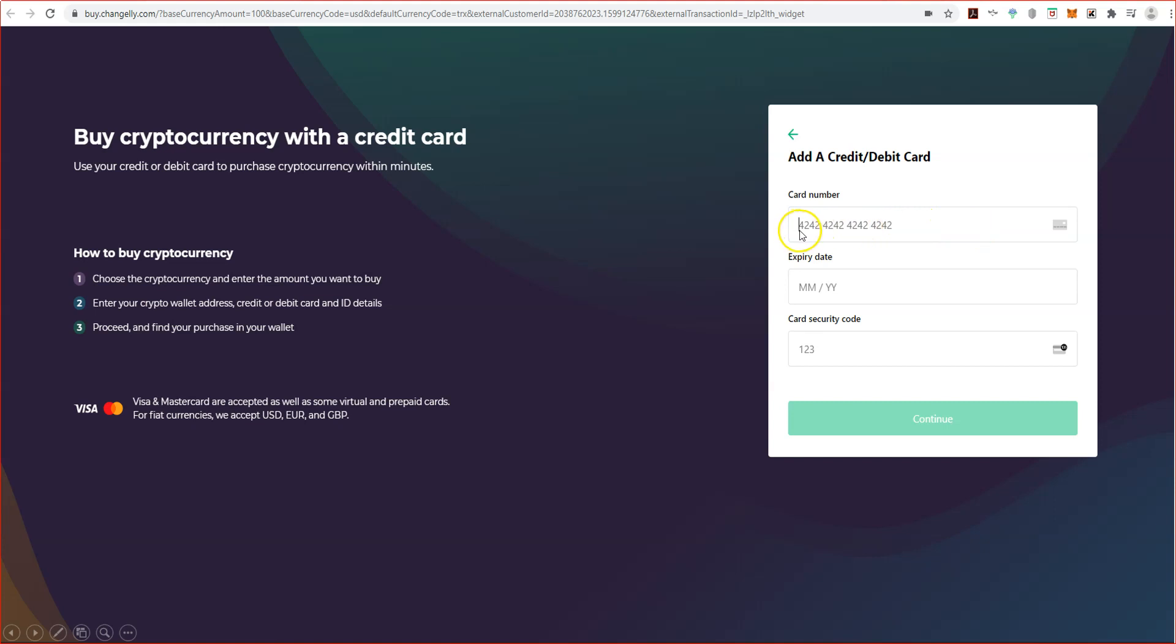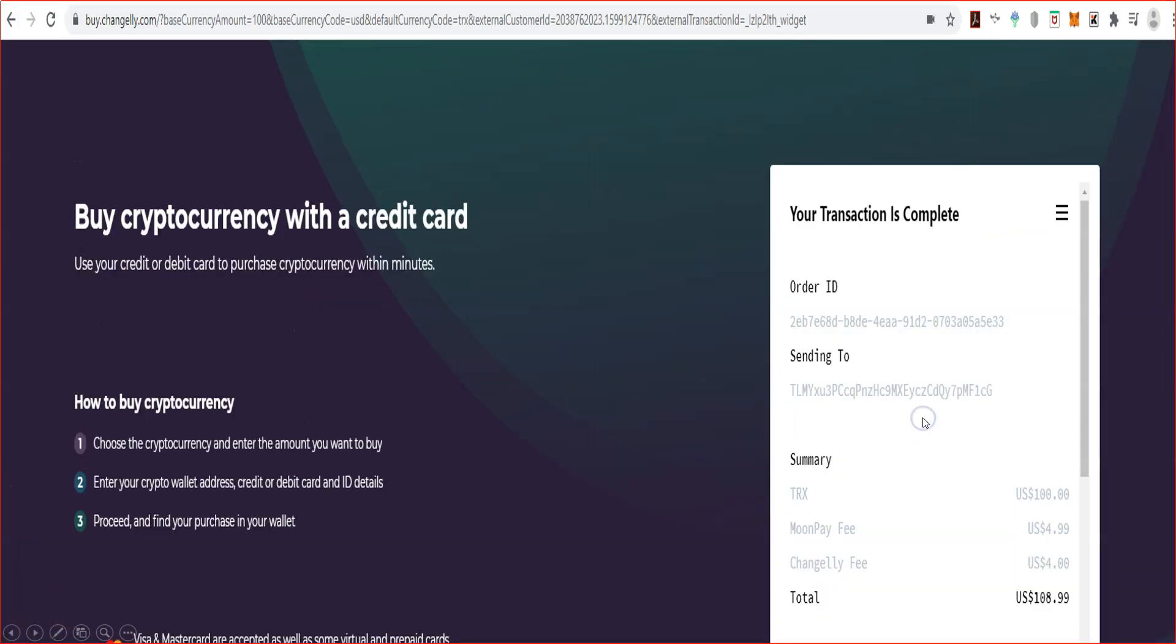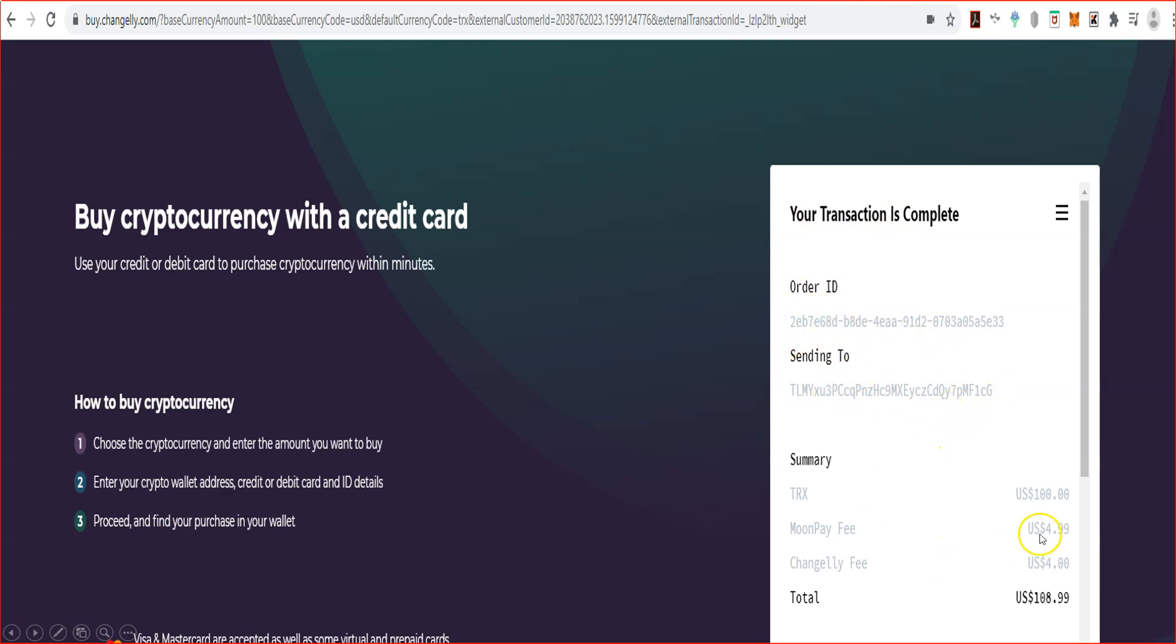So once that's done and you got through all of that, we're going to enter your credit card. Isn't it amazing, my card's 4222. Your expiry date and your security code, and you're going to click continue. The transaction will tell you what's happening. Your transaction's complete. You get your order number. It tells you the address it was sent to. Yes, you paid a fee - it was MoonPay $4.99 and there's a Changelly fee of four dollars. Yeah, I paid nine percent to buy this. But that's the key if you want to buy with a credit card.